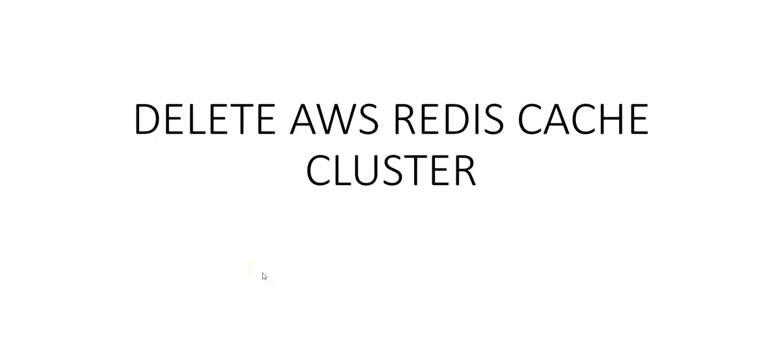Hi, my name is Ashish, and in this video we will see how to delete the AWS Redis Cache Cluster. Just to avoid some unnecessary charges, I will log on to the portal and take it from there.